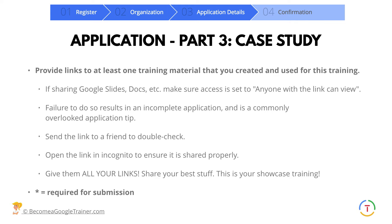Then they're going to ask you to provide links to at least one training material that you created and used for this training — slides, docs, etc. Make sure that access is set to anyone with the link can view. Failure to do so is an incomplete application, and it's one of the number one reasons why applications are not accepted. Check the links in an incognito window and send to a friend to make sure they work. I recommend giving them links to everything — show them your best stuff; this is your showcase.